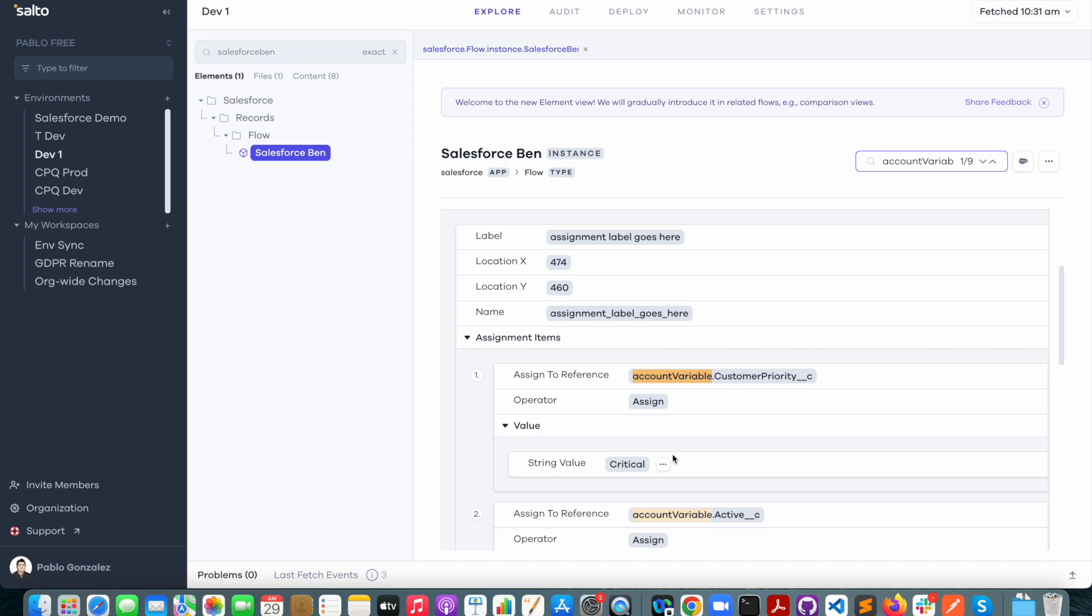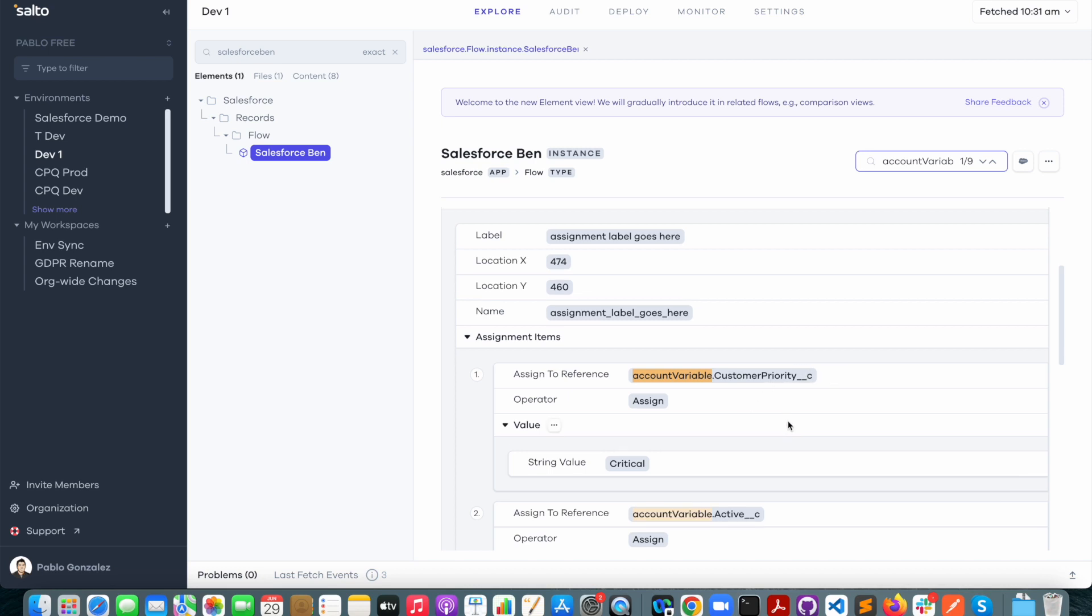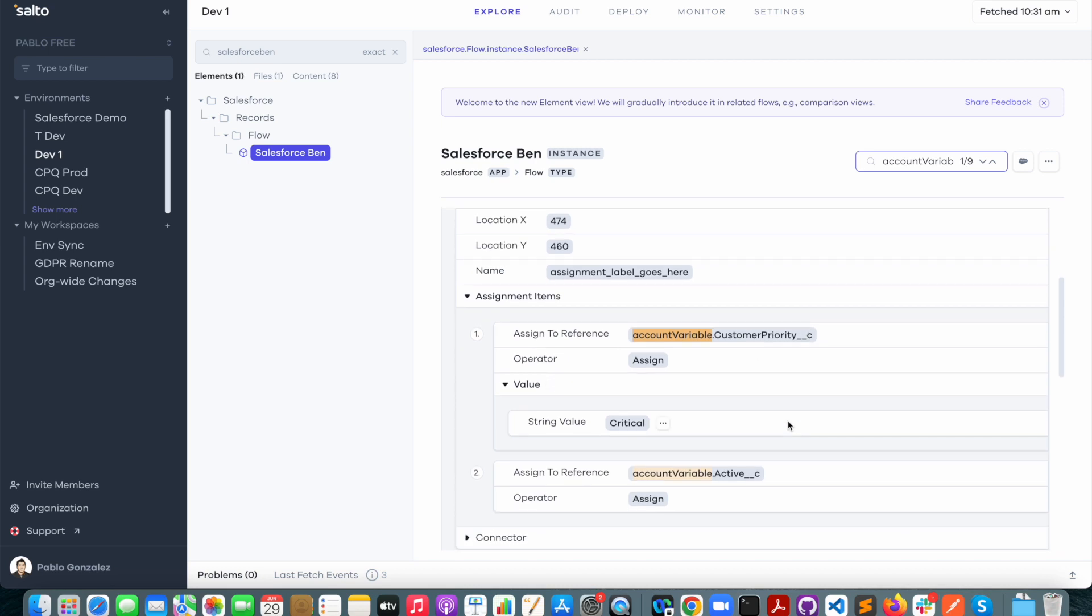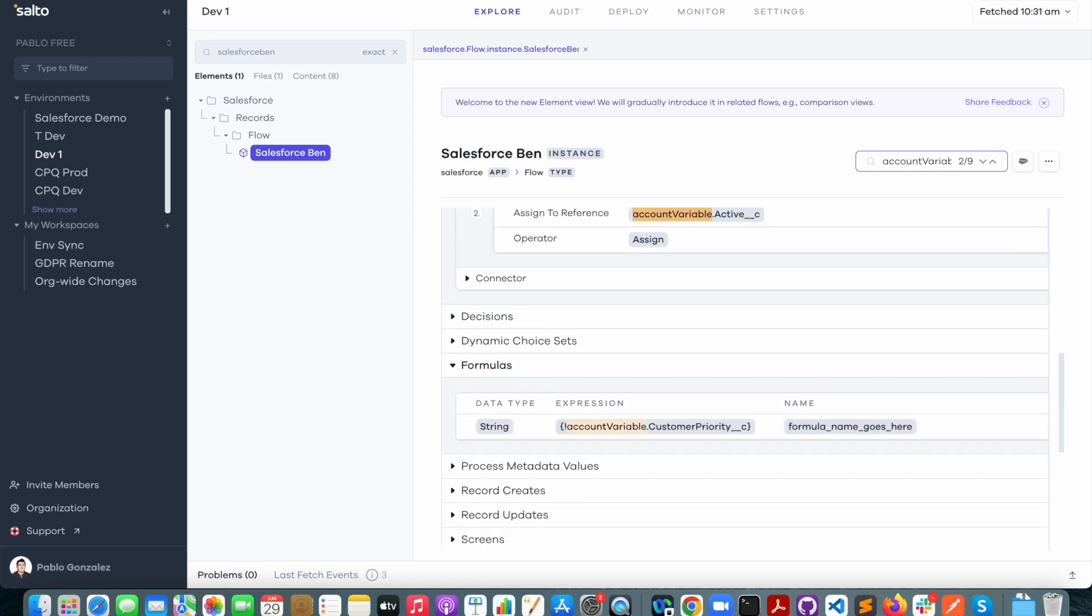So great, now I know one place where that account variable is being used and I know that what's happening is we're modifying the customer priority field. We're also assigning a value to the active field as well. So let me just keep going down the list and see what else is happening.